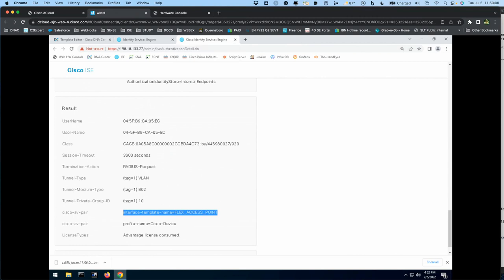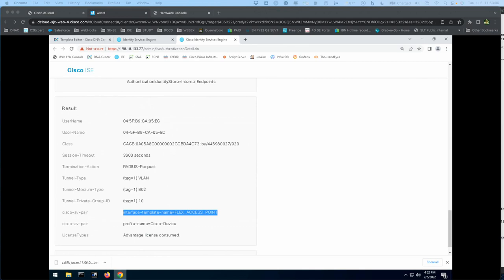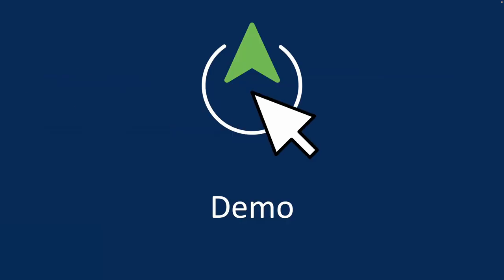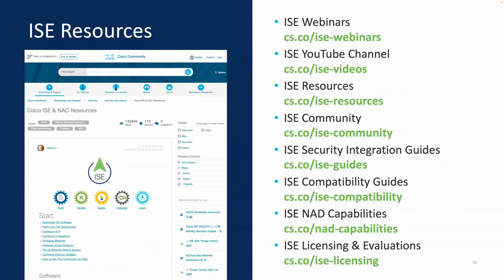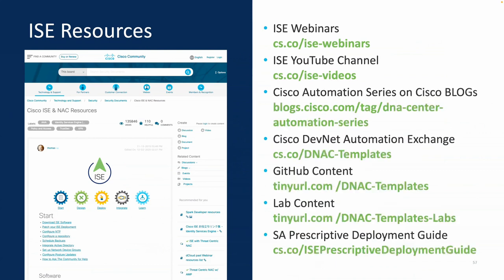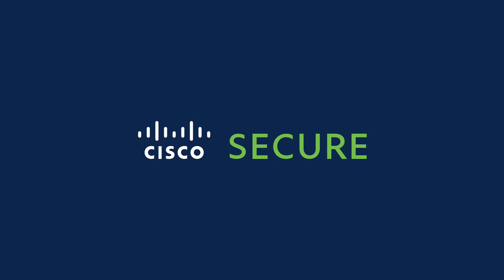That's all I had to show. If you want to know more, you can find resources on the ISE resource pages. Inside this slide deck I've added links to a lot of different information I've put up on GitHub, Automation Exchange for DevNet, and Cisco blogs. I also highly recommend the Secure Access Prescriptive Deployment Guide, which I reference frequently. I hope you found it informative, and I'll take any questions.